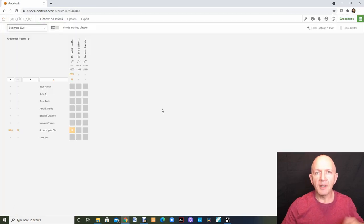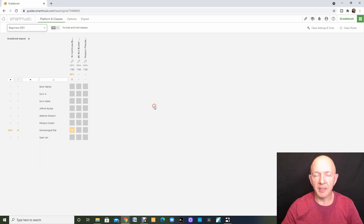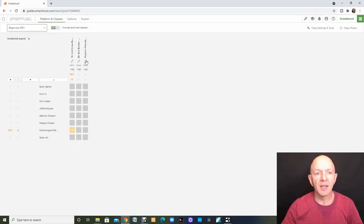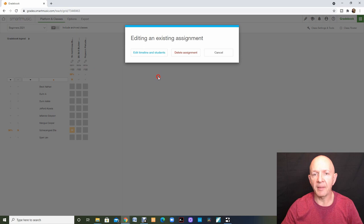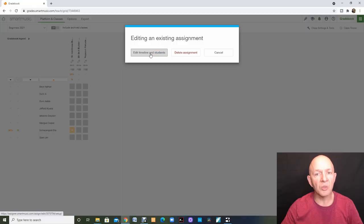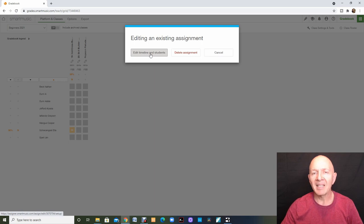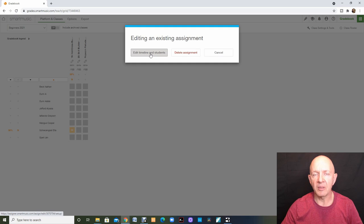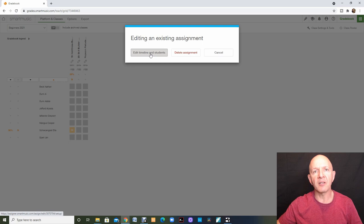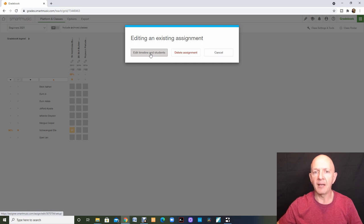I've gone into my grade book to make sure that it's assigned and it is. Right there is the popcorn prelude that we just put in there. There is a pencil icon here that I can go in and click on that and I can edit the timeline and the students who are receiving this assignment but I cannot edit anything else I did with that assignment. Once that assignment is in there, it's in there. That's why I always put the date for the end of the school year in there.